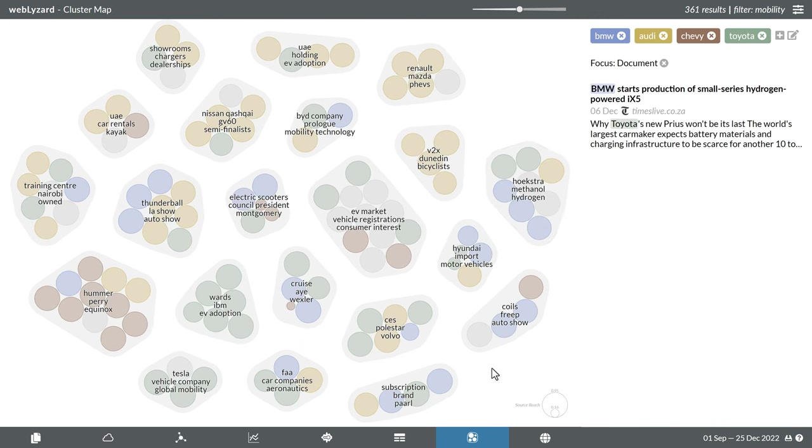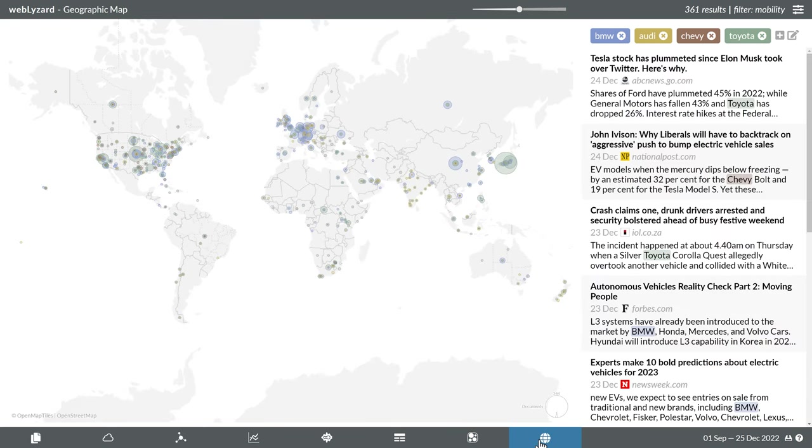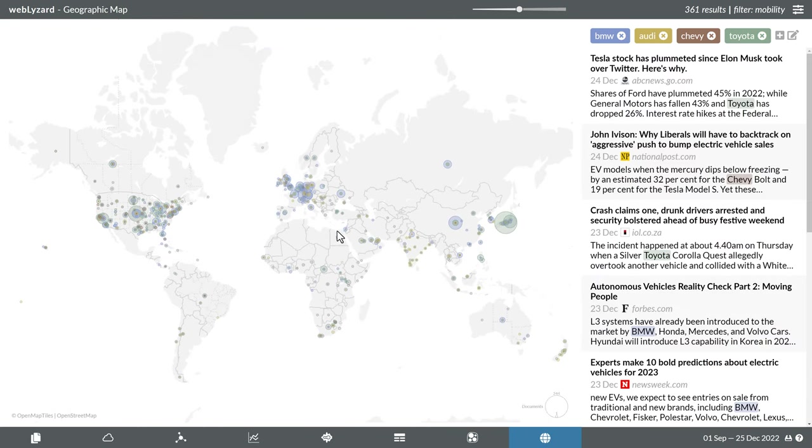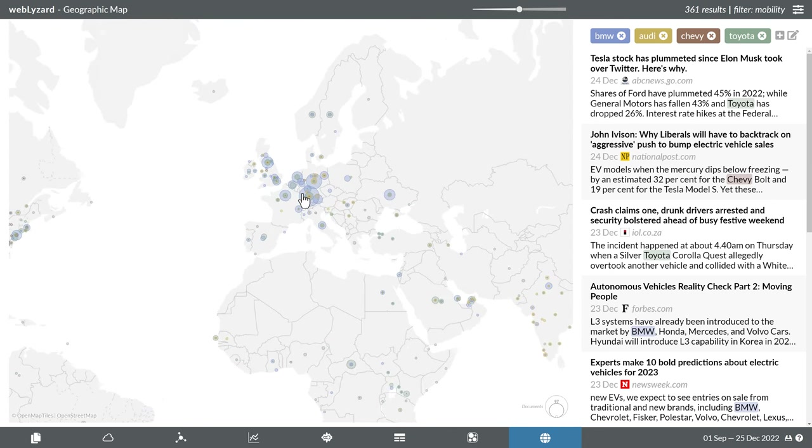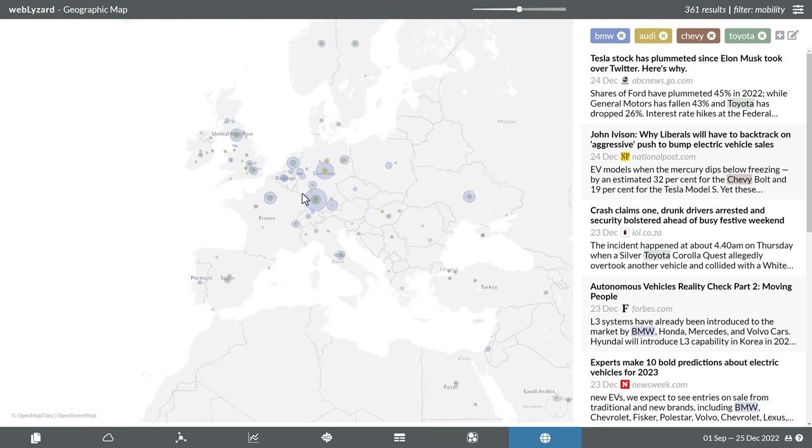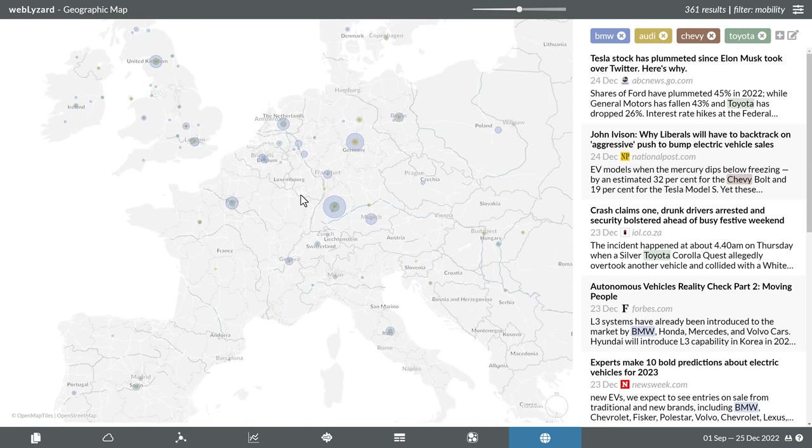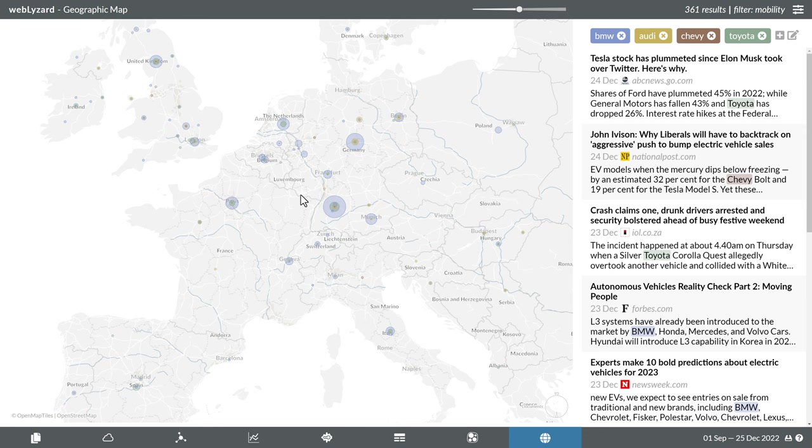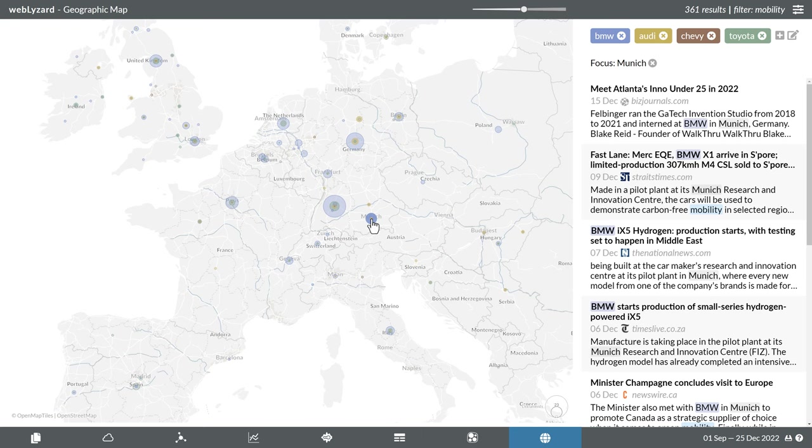The final tab shows the geographic distribution of search results, with the ability to zoom into the map to generate a more fine-grained display. The size of the bubbles reflects the number of documents that refer to a specific location. Similar to the drill down features of the other visualizations, clicking on a bubble lists these documents in the right sidebar.